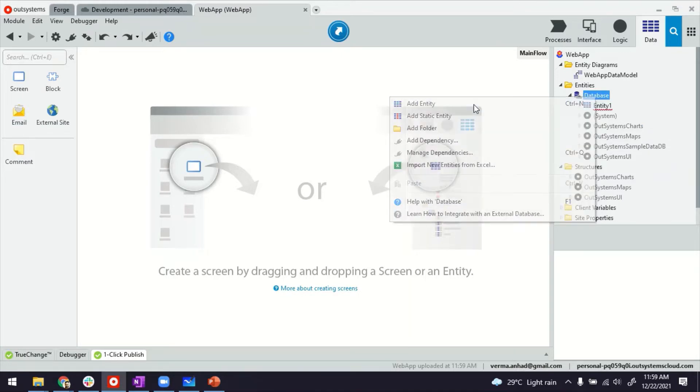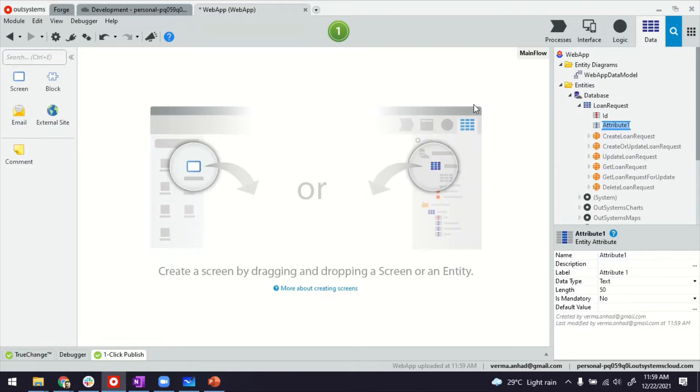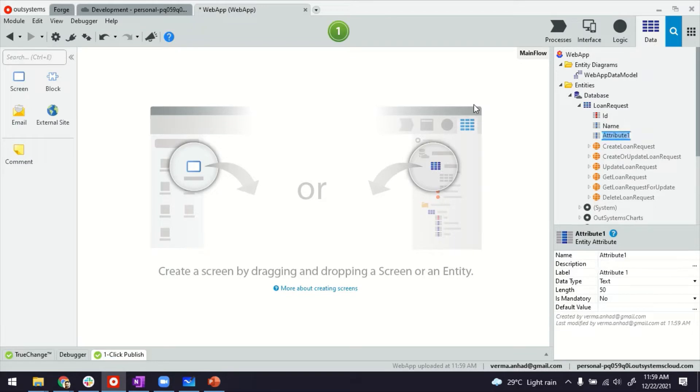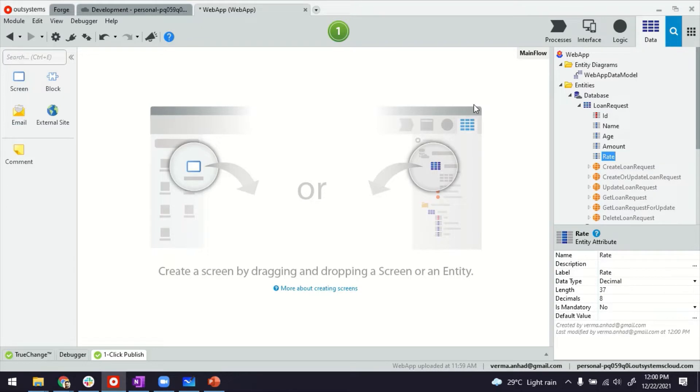I'm going to quickly create an entity for loan requests, which will help me show you how to use a range slider. So loan requests, it has some attributes like name of the person requesting for loan, age, amount for the loan, rate,